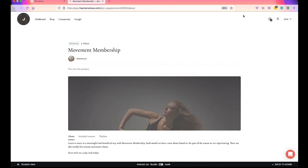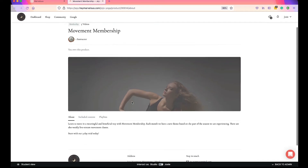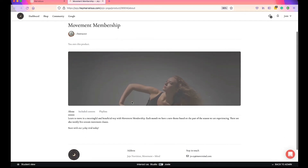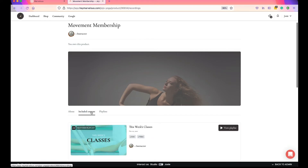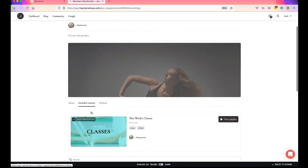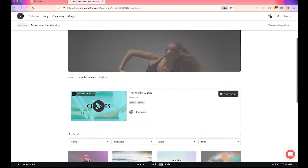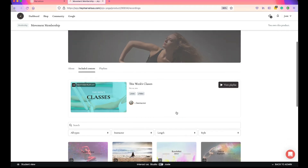Here on the Movement Membership product page we've got the About text, and then next to that Included Content and a new tab called Playlists — this is where all of your playlists will be displayed. I want to show you how the featured playlist looks. Here it is — this is how a featured playlist is displayed in your Included Content section.